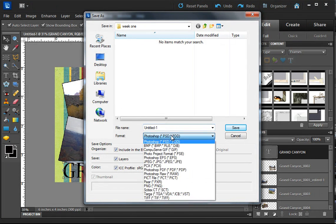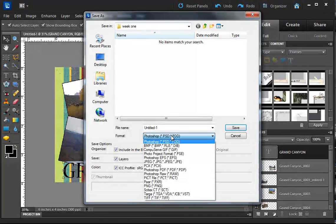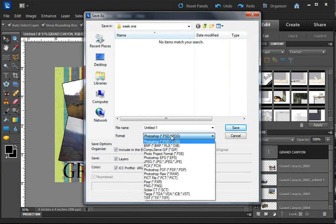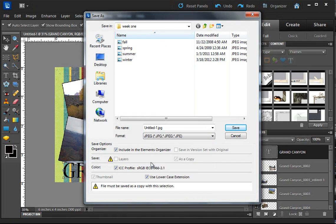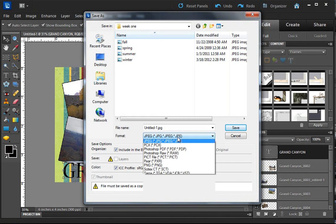If you want to send it to somebody or save it to put it on a camera, back onto a camera, or upload it to the website somewhere, you're going to want to save it as a JPEG.